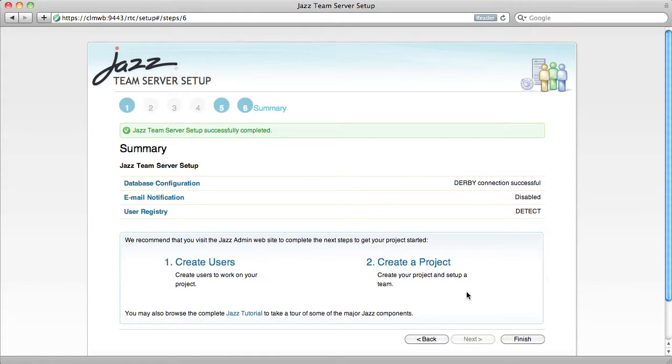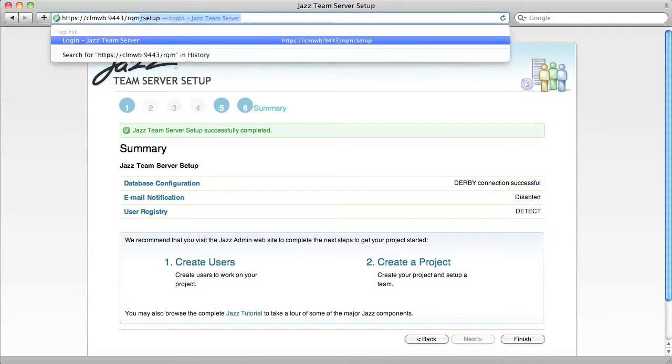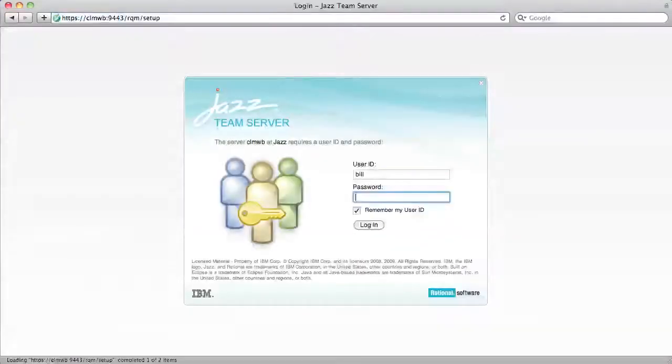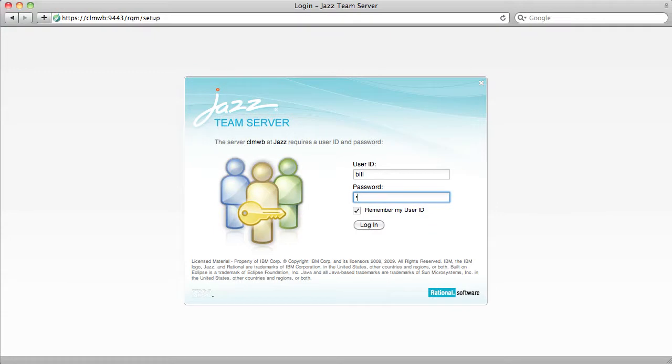I'm now going to quickly repeat these steps in the Rational Quality Manager and Doors RP setup wizards. The second time, you can log in as the user you just created.